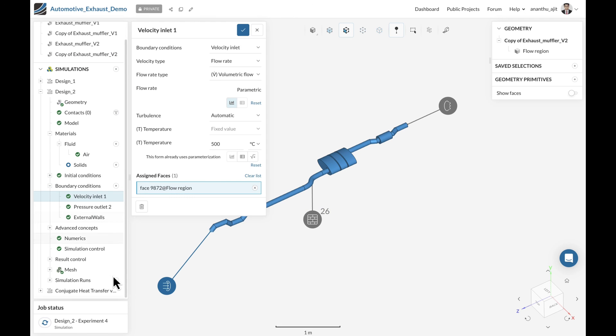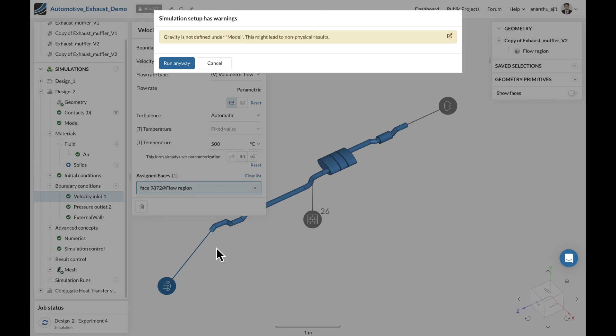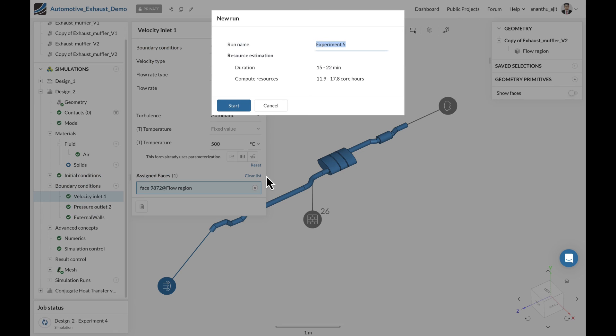either from a CSV file or simply typing into the table. This way, when you start a simulation, you're not just starting one flow rate, but you're starting three different variants of flow rate which will run in parallel on the cloud.